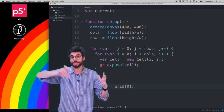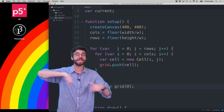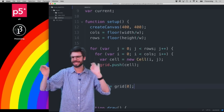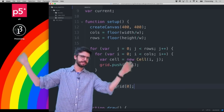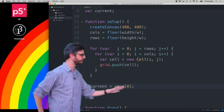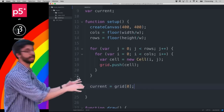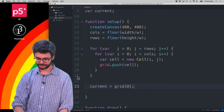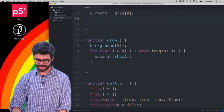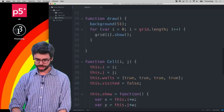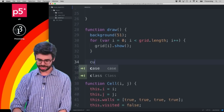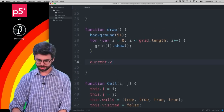It could be anywhere — the middle, the bottom right — this has to do with where you want your maze to begin and end. But for now I'm not going to worry about that. Starting at grid index zero is just fine. Then in draw, the very first thing I'll do is set `current.visited = true`.